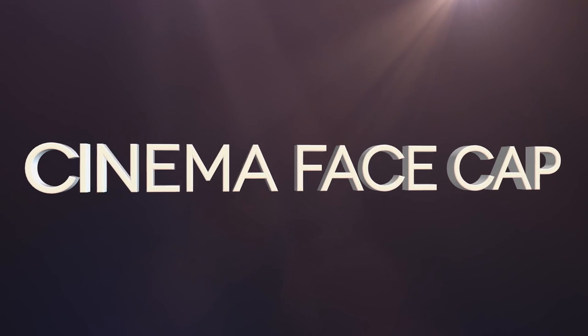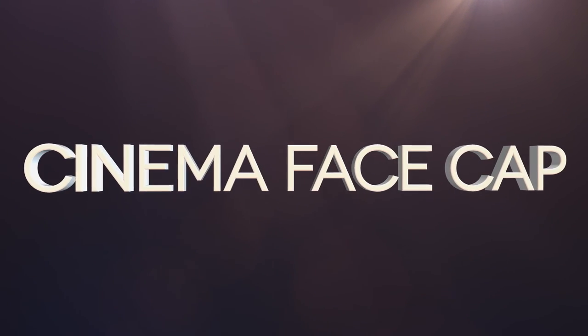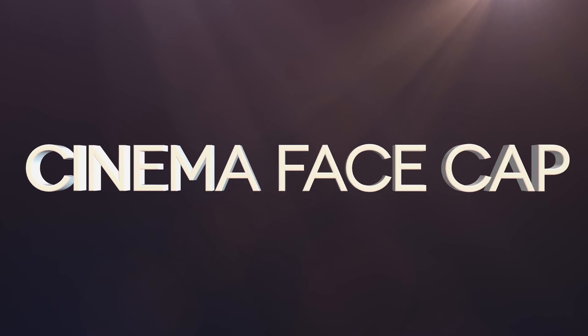Hello, I'm Mitch from CinemaSuite and welcome to the Cinema FaceCap tutorial. Let's get right into it.